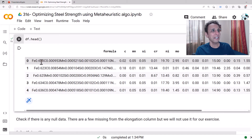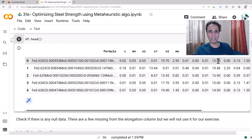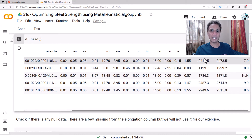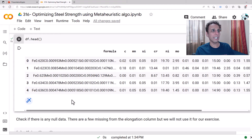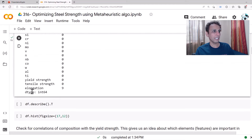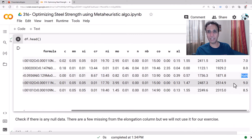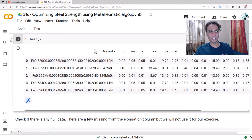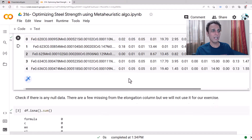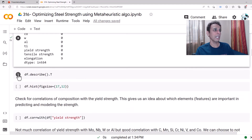There is a formula column — 'Fe 0.62' tells me 62% iron — but the individual element concentrations are given directly in separate columns: carbon, manganese, and so on. There are many different elements, and the yield strength and tensile strength are also there. Elongation has some missing values — there's a NaN in that column. Since we only care about yield strength, I'm going to drop the elongation column anyway.